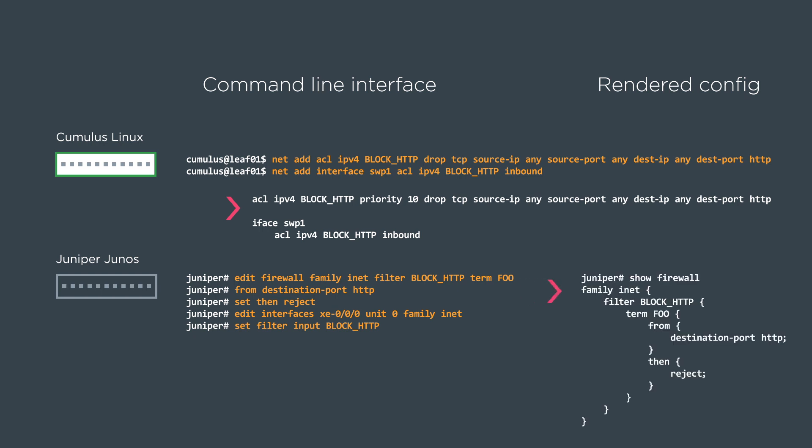The rendered config is going to look like this. So you can see the term foo. There's a from. In this case, it's actually the destination port. It's saying any traffic from this guy where his destination port is HTTP, then we're going to reject it. And of course, we also set it to the interface, just like the Cisco and Cumulus box.